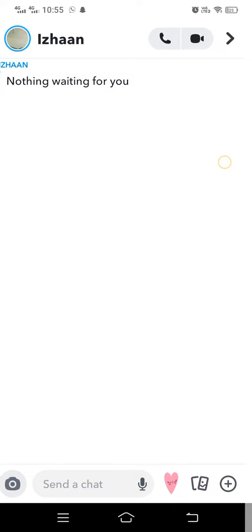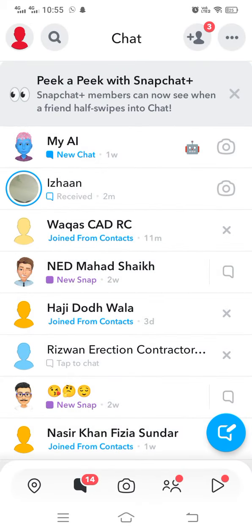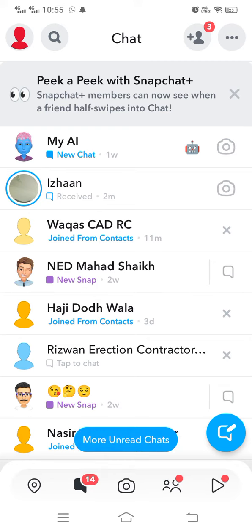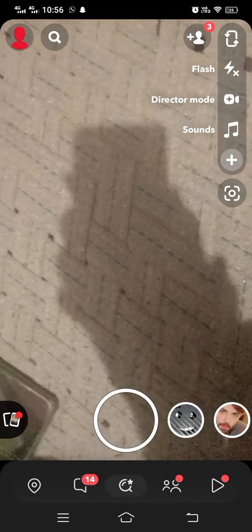You can see that the chat is open, but when you sweep it back, the person whose chat you have seen will not be notified. In this way, you can see anyone's chat without notifying them — this is called the half sweep method in Snapchat. If you find it helpful, please like and subscribe. Thank you for watching.